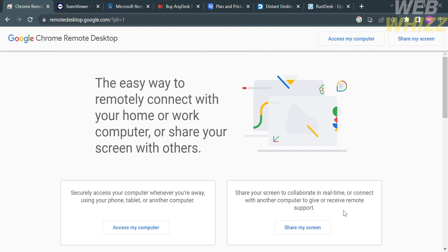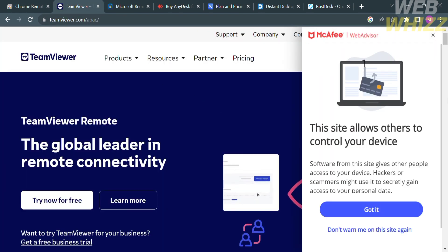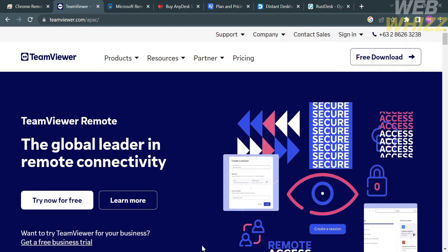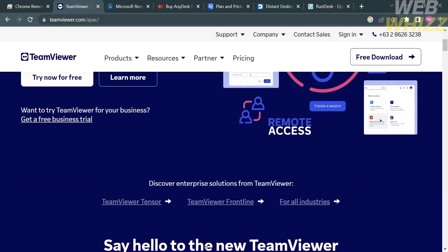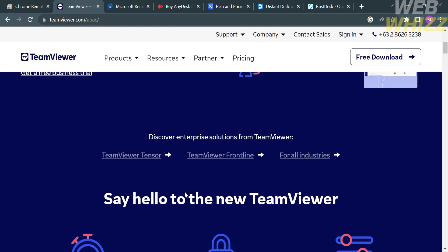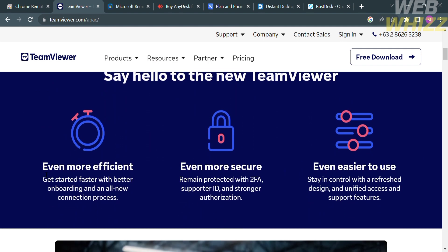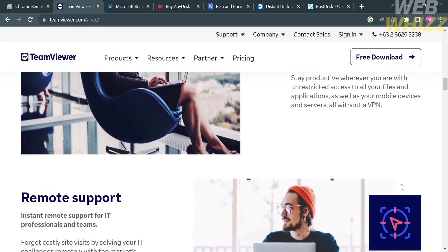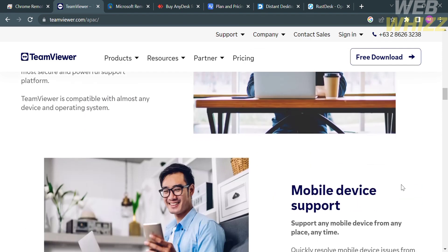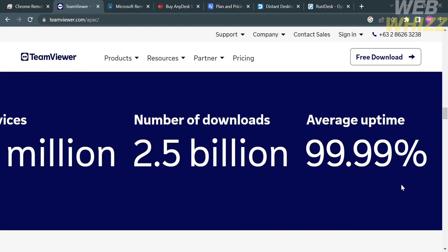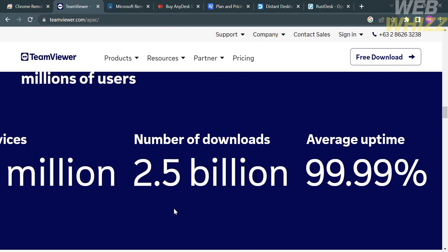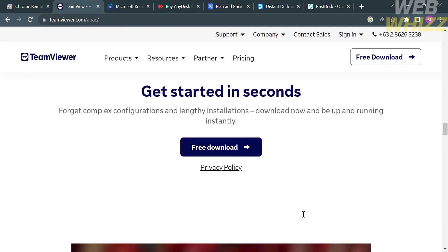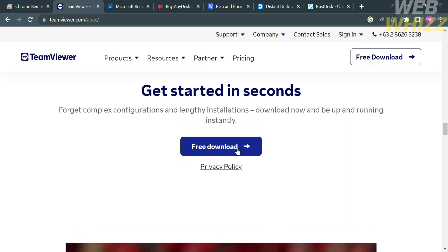Now moving on to another free remote desktop software for Windows called teamviewer.com. TeamViewer is a popular remote access and remote control software platform that allows users to connect and control computers, mobile devices, and servers remotely. It enables users to access and manage devices located in different physical locations through the internet, providing a means for remote support, collaboration, and file sharing. As you can see here, the number of downloads is over 2.5 billion with 99.99% average uptime.